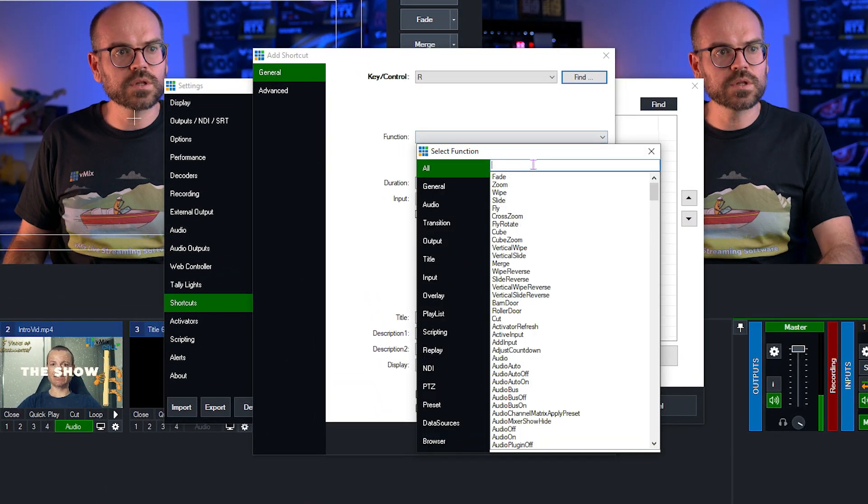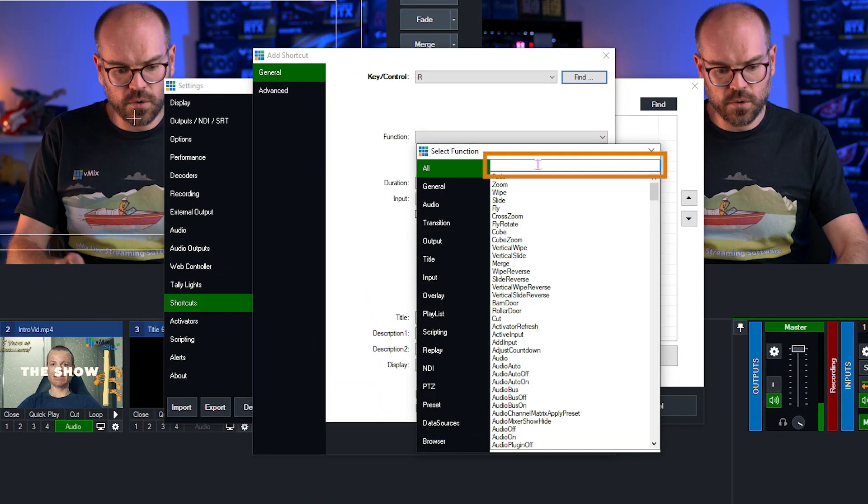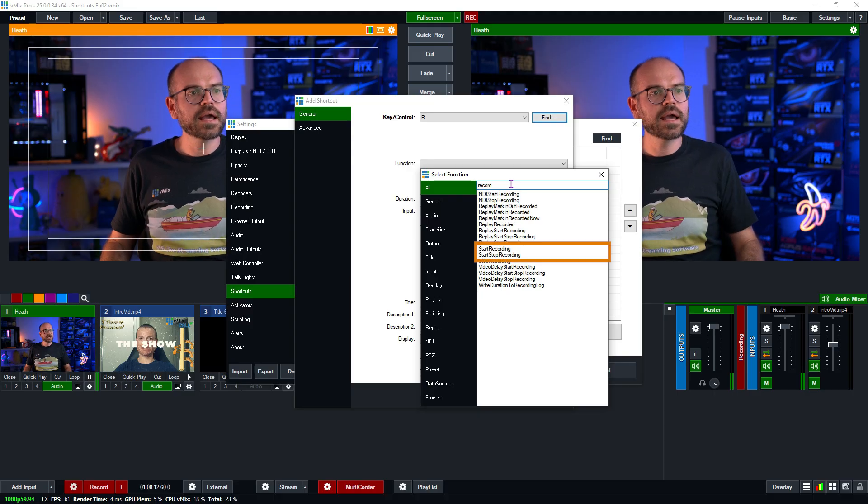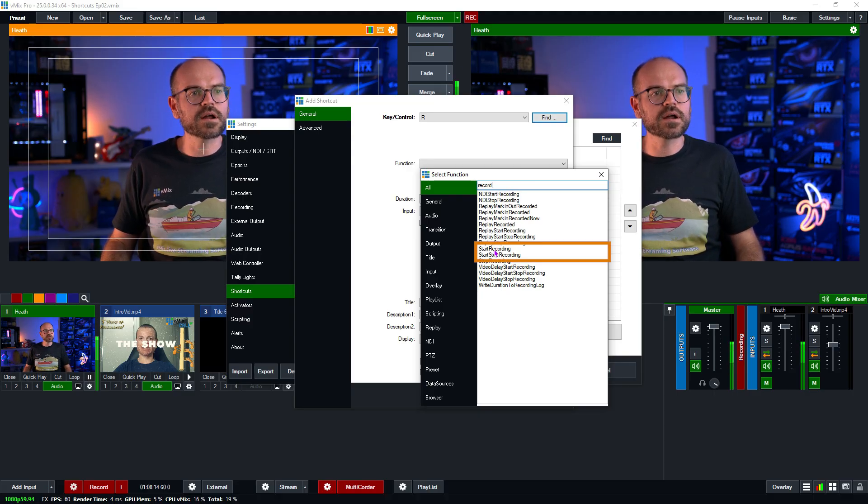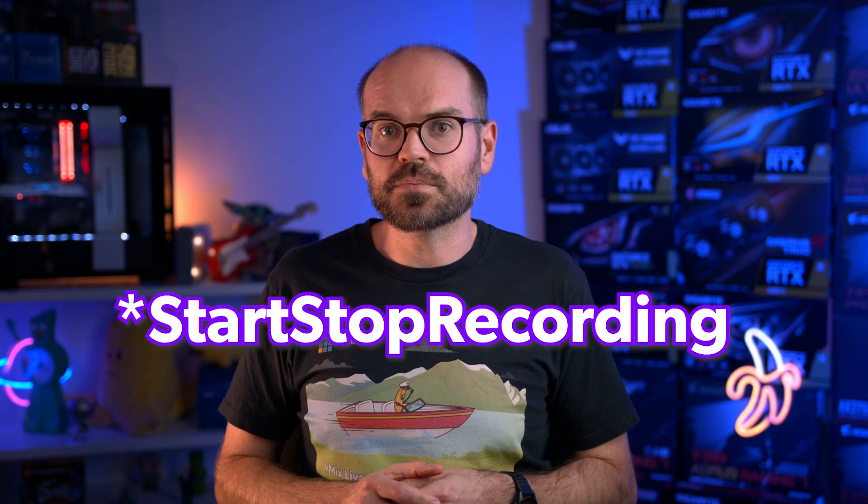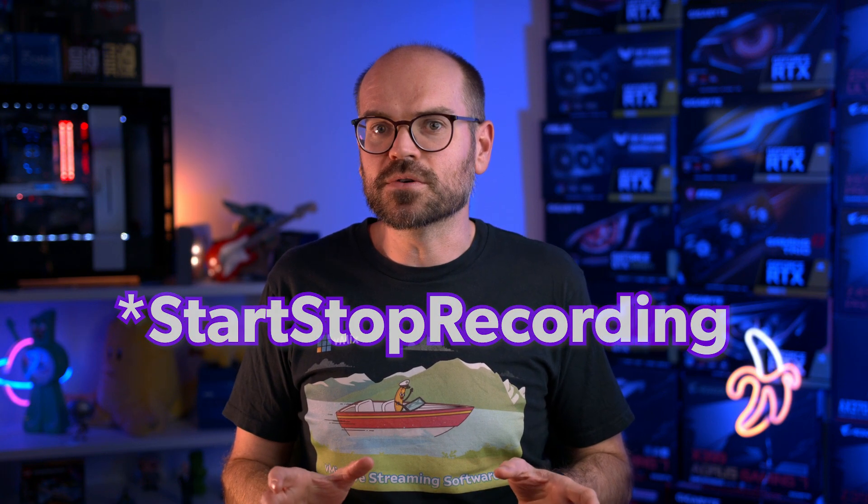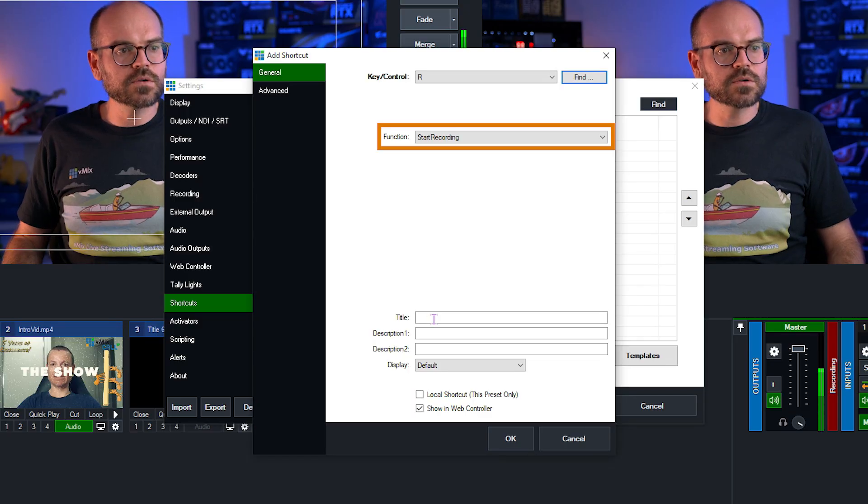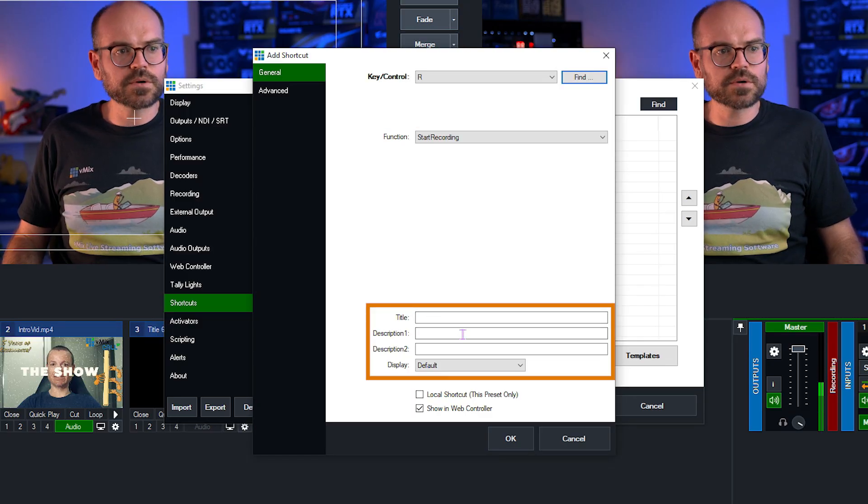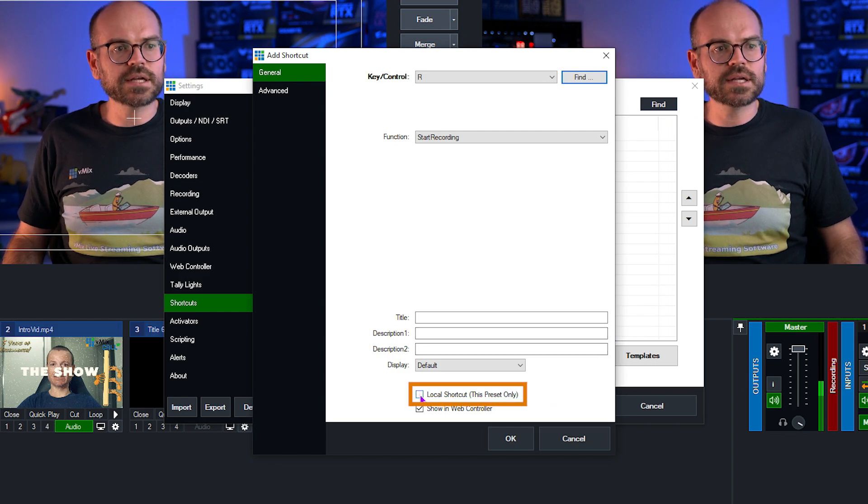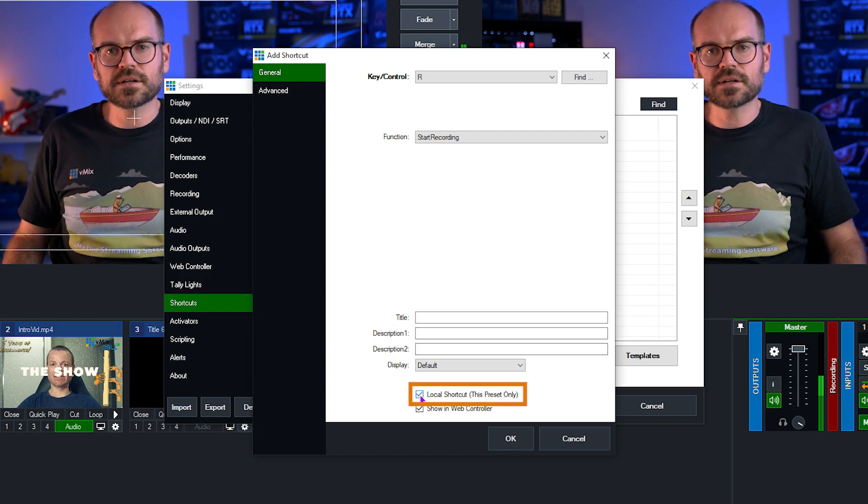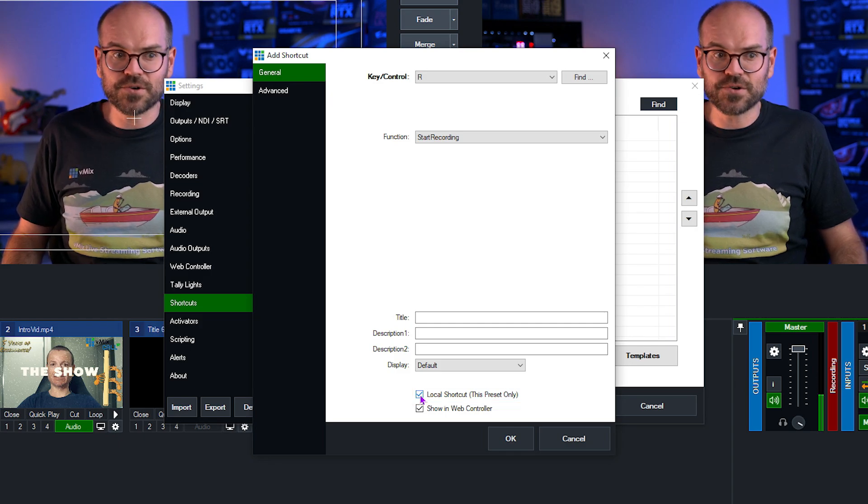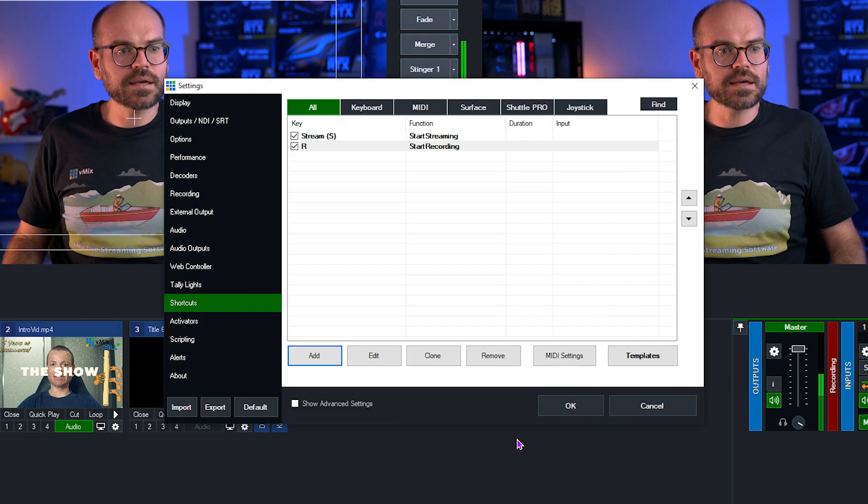And for the function, we're looking for a record function. So I'll type record and we're looking for start recording right here. Now at this point, I could use start stop record, but I'm not going to because I'm going to be pairing this up with another function. And once you pair two functions up, you never want to fall out of sequence where you want to start one and the other one's already running, but you want it to start. But because you're using start stop, it stops it. So we're not going to use a toggling function because we're combining it with another shortcut. We're going to use a fixed function, which is start record. We could give this a title. We could give it a description, all of those things. But all I'm going to do is change it to a local shortcut so that I don't accidentally trigger recordings in another preset down the track and I'll click OK.